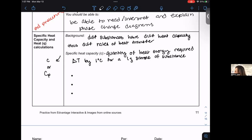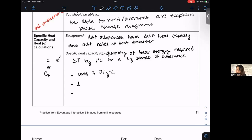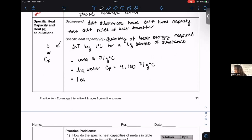For liquid water, the heat capacity is 4.180 joules per gram degree Celsius — you should memorize this. The AP expects you to know this value off the top of your head. Notably, one little calorie equals 4.180 joules, so water's heat capacity also defines the conversion between joules and calories.